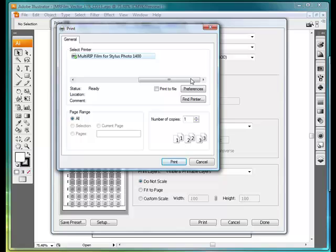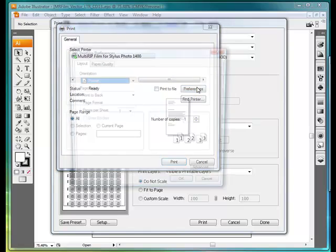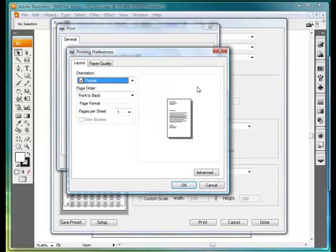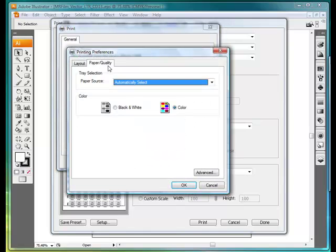When you come to the Setup button, you can click on Preferences and make sure that it's choosing your 1400. Then come in here and set your different settings inside.